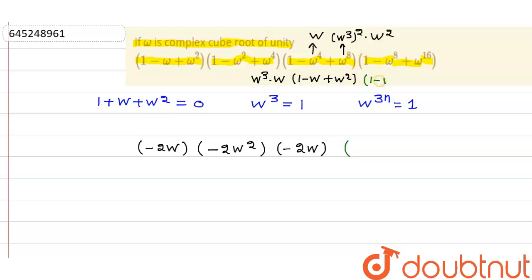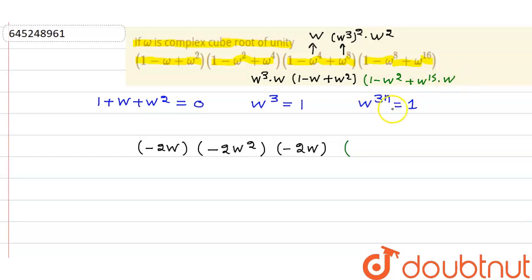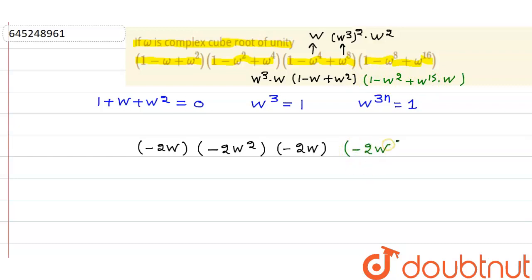For the fourth factor: ω⁸ = ω², so we get 1 - ω². Also, ω¹⁶ = ω¹⁵ · ω = ω, since ω¹⁵ = (ω³)⁵ = 1. So the fourth factor 1 - ω⁸ + ω¹⁶ becomes 1 - ω² + ω, and since 1 + ω = -ω², this equals -2ω².